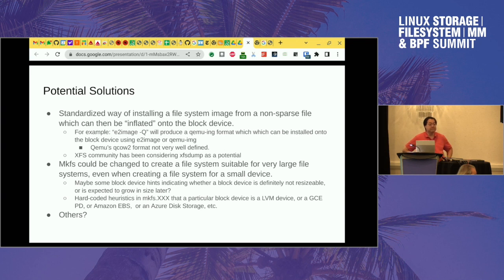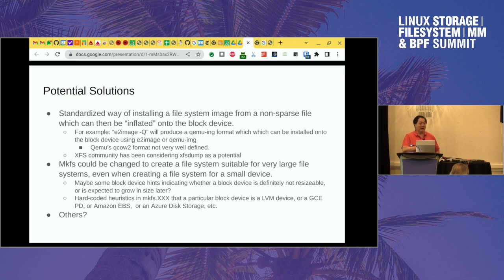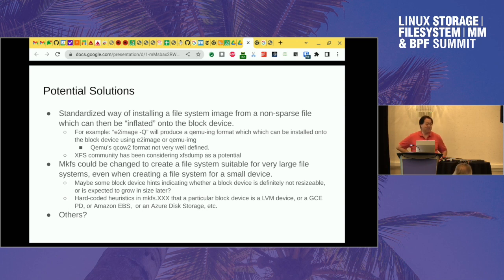There's a reverse problem: if you charge only for used space, customers might provision a million-terabyte device even if they only use one gigabyte, since provisioning for a much larger device has real costs for the cloud company. The cloud company needs to know how much space a customer might actually use — provisioning a zettabyte of space even if the customer only uses 10 gigs is not free. These are product management questions that those working for cloud companies would need to discuss internally for virtual block devices.